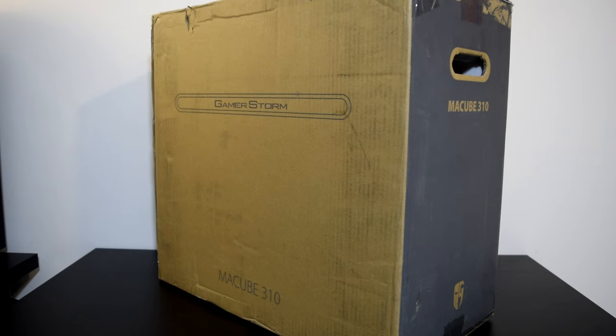Hi YouTube, hope you're all well. Dave back with another video and today I'm here with the Gamestorm Maccube 310p in black. But first...